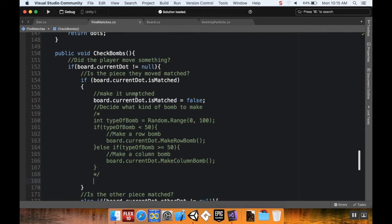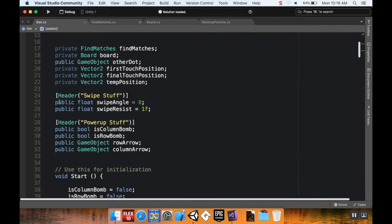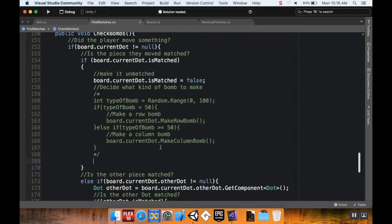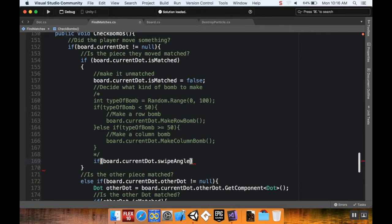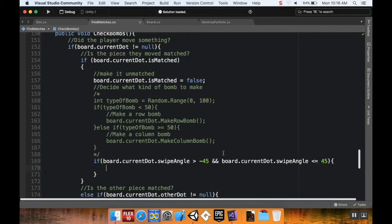What I want to do is know what kind of swipe was made in order to create this match four. We already have something in the dot class that allows us to know — we have the swipe angle. So all I have to do is check what kind of swipe angle it was. Let's cover the left-to-right ones first. I'll say: if board dot current dot swipe angle is greater than negative 45 and board dot current dot swipe angle is less than or equal to positive 45.